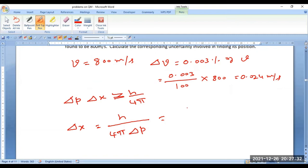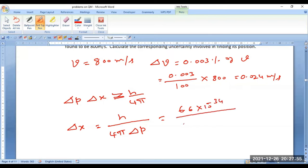Since linear momentum is the product of mass and velocity, for lower velocities — the non-relativistic case — we can neglect the change in velocity with respect to mass. Therefore, I can take it as 6.6 × 10⁻³⁴ divided by 4π, and delta p can be written as m × delta v.